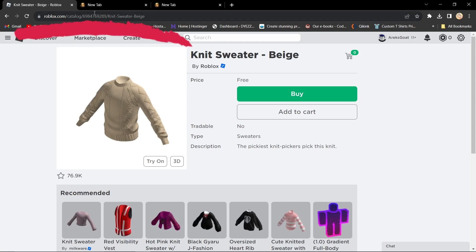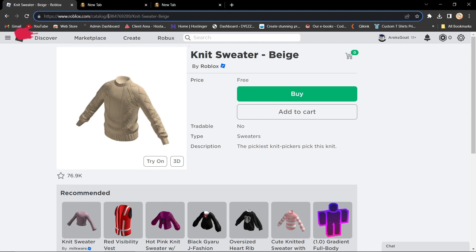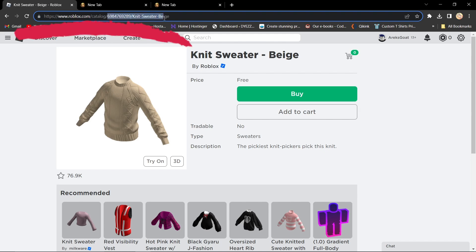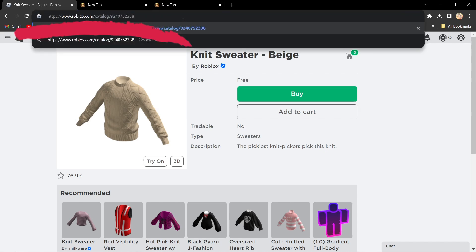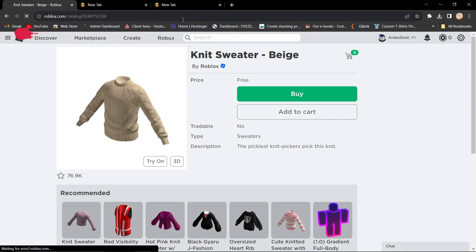For example, a shirt. Look at the URL in your browser. You'll see something like roblox.com slash catalog, followed by an ID and an item's name. The ID is your outfit code.